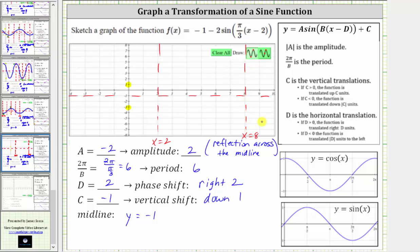When graphing the basic sine function over one period, we divide the period into four equal subintervals and follow the pattern of midline, maximum, midline, minimum, and midline. But this is the pattern when a is positive. Remember in our case, a is negative, and therefore we have a reflection across the midline, and the pattern will be midline, minimum, midline, maximum, and midline.